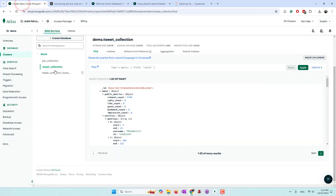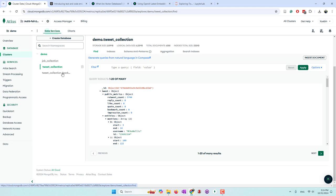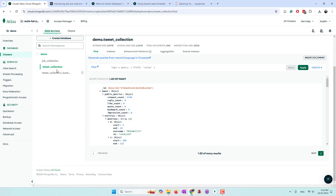Here is my database — you can see I have the demo database with the Twitter collection. Before creating embeddings, I made a backup of my Twitter data, just in case something goes wrong and I still have my data.